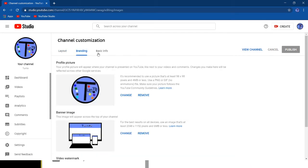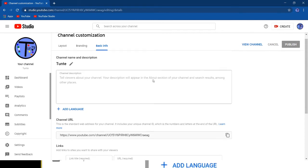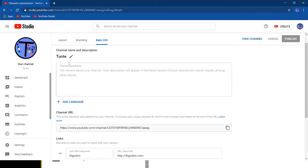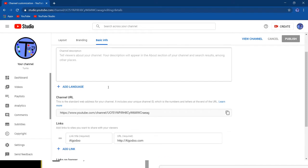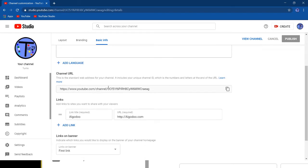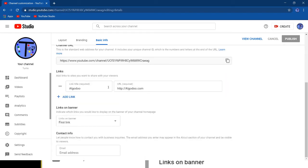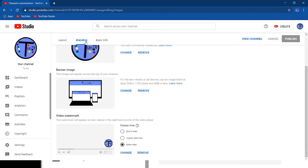And here we've got basic info. You can add a channel description, a channel name, a channel URL, the links that you put, and how many links to show. Contact info if you want to contact with the business, if you do have business, of course.